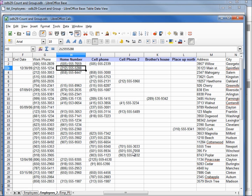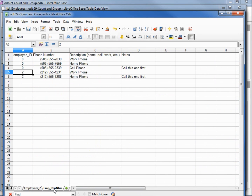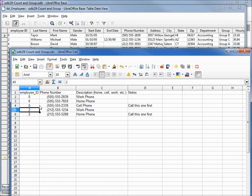We're going to remove the phone number from our employee table and give it its own table. We're going to call this new table emp_phone_numbers — we're calling it 'emp' because we may have customer phone numbers down the road as well. On this table we're going to have employee ID, phone number, description, and a field for notes. How we connect the employee to his phone numbers is with the employee ID. Employee ID zero has three numbers: a work phone, a home phone, and a cell phone, and we also have a note to call the cell phone first. Our second employee has two phone numbers — a work phone and a home phone. We would set this up for all our employees this way.